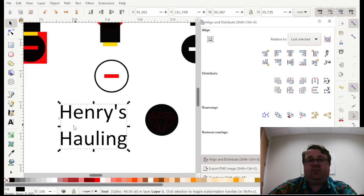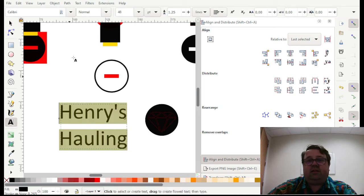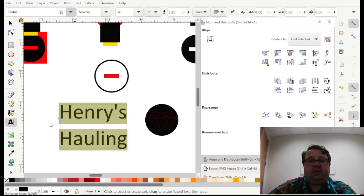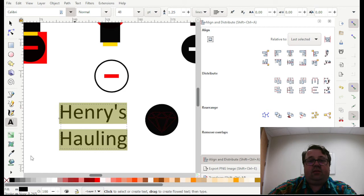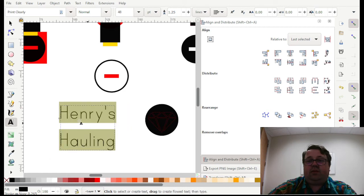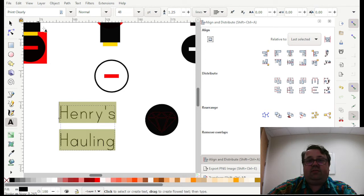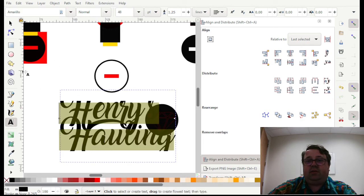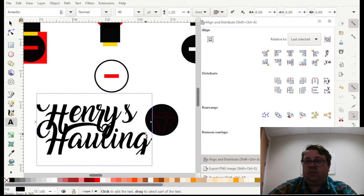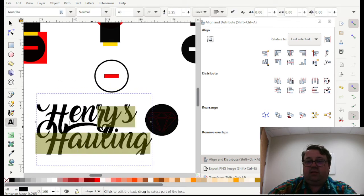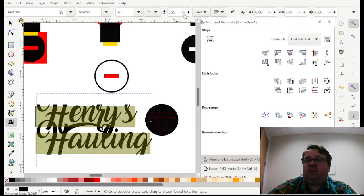So you get it all set up the way you want it. Let's get a more exotic font. There we go. Print clearly. All right. So once you get the font all set up the way you want it to be. This is a really exotic one. It's got all sorts of curlies.